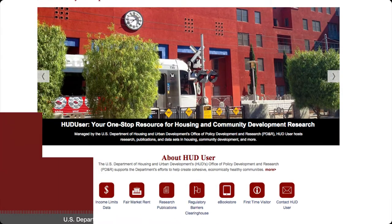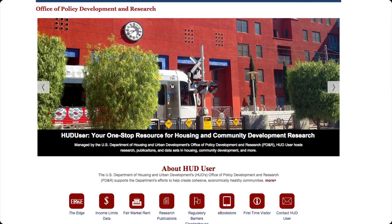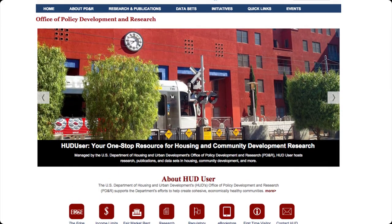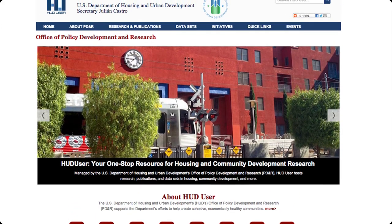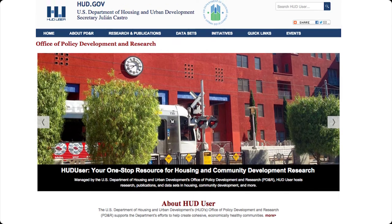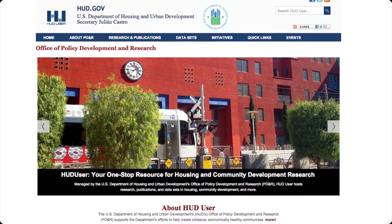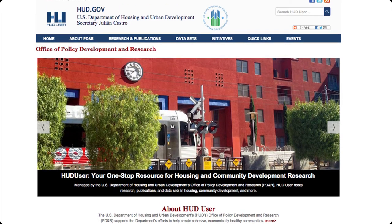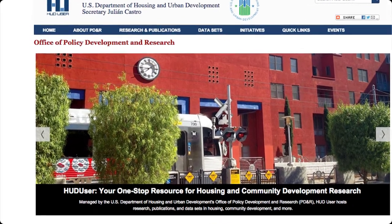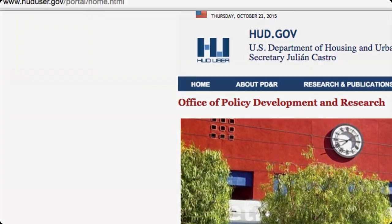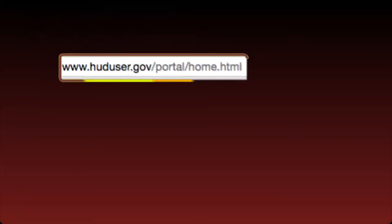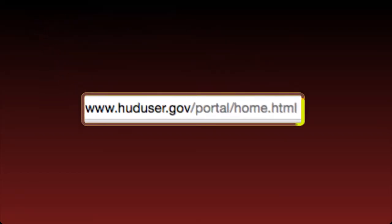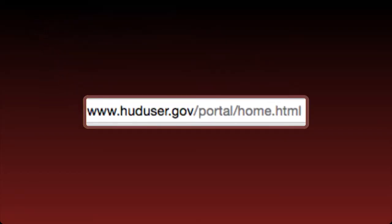HUD's Office of Policy Development and Research is pleased to announce that huduser.org is now huduser.gov. All of the information you are used to finding on huduser.org is now available on a redesigned huduser.gov.